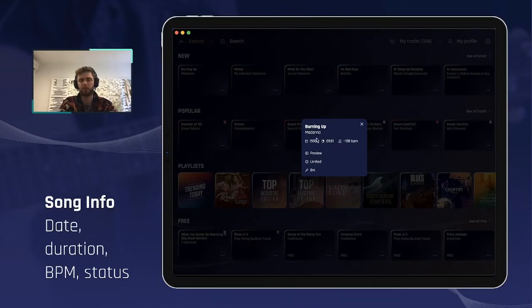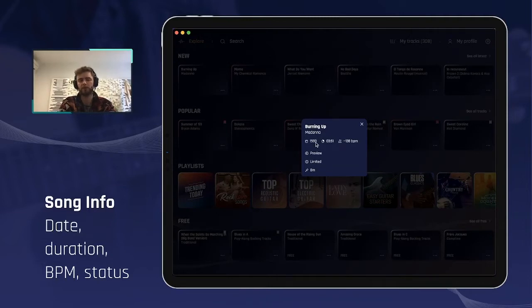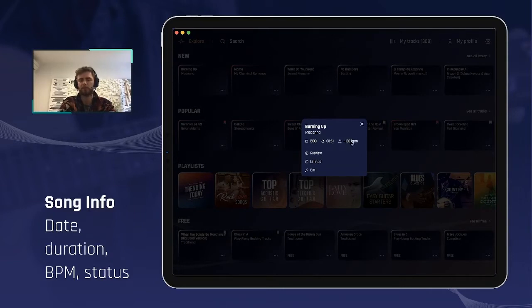The date of production, first release of the original song, the duration for that song, the BPM, the tempo, and then you have some indication about the status of this track.